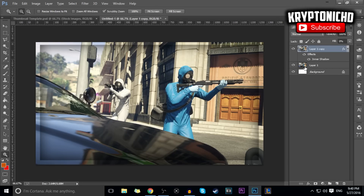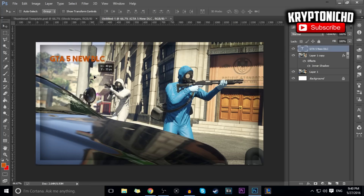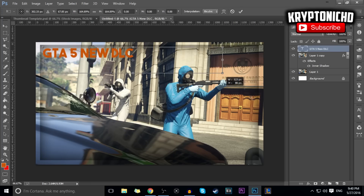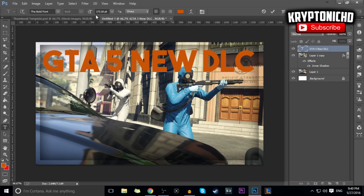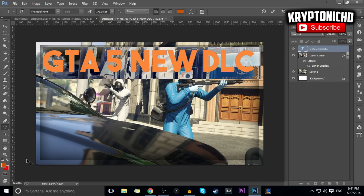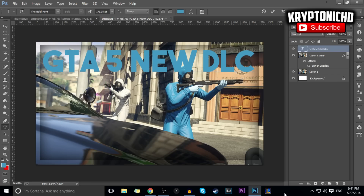Next you're going to want to add some text. When you add text, all you want to do is choose your favorite font — my favorite is a bold font. I'll put in 'GTA 5 New DLC' since there's a new DLC coming out. A lot of the time I don't use the actual size field; I just go off the scale, which I really like.